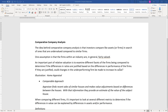An important part of relative valuation is to examine different facets of the firms being compared to determine if the differences in ratios are justified based on differences in performance. If they are justified, could changes in the underperforming firm be made to increase value?